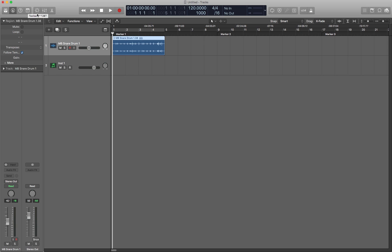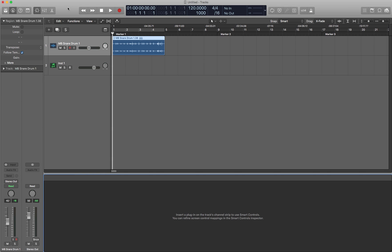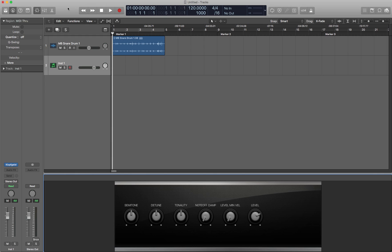This was the toolbar and this is the smart controls. So press B and you get smart controls. This track doesn't have anything to control yet, but this one does. I put a Kloppgeist on this software instrument track. So here are the smart controls down here.